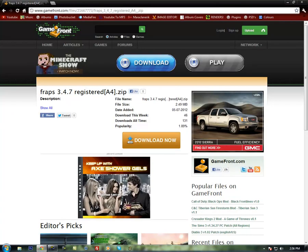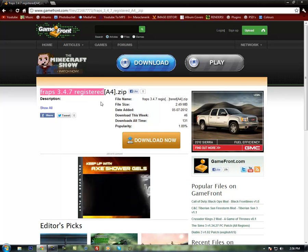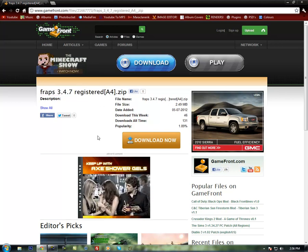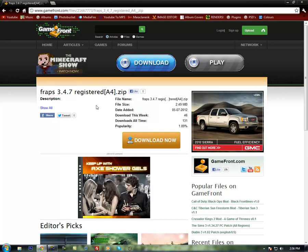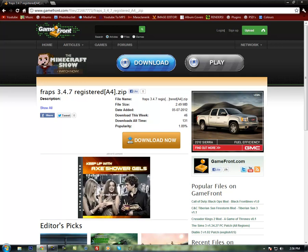This is version 3.4.7. It is already registered and this file is not made by me. It is made by one of my friends, basically.